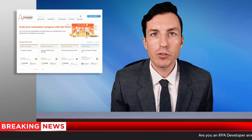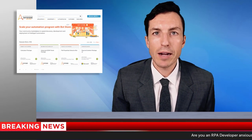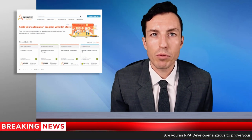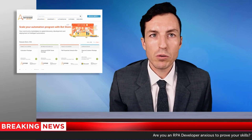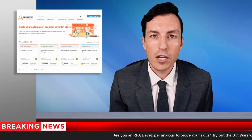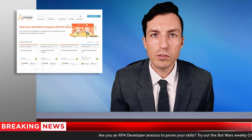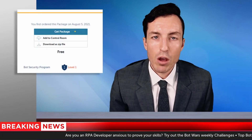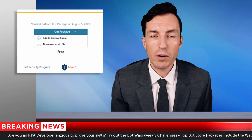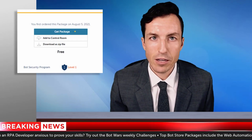We interrupt your news feed today to bring you some breaking news about Automation Anywhere's Bot Store. In a show of support for bot games and customers using Automation 360 on-prem, the Bot Store team has released the much-requested functionality to enable local downloads of bots and packages for Automation 360 customers whose control rooms don't have internet access.